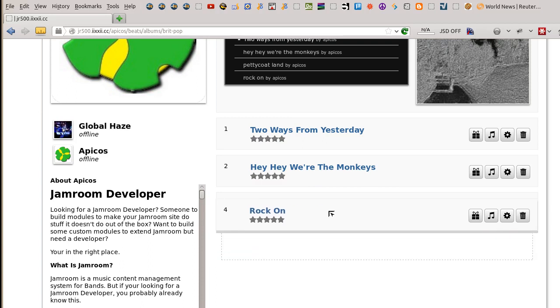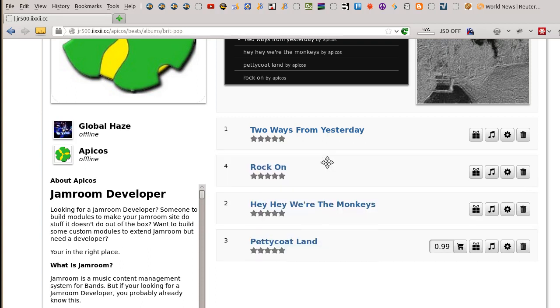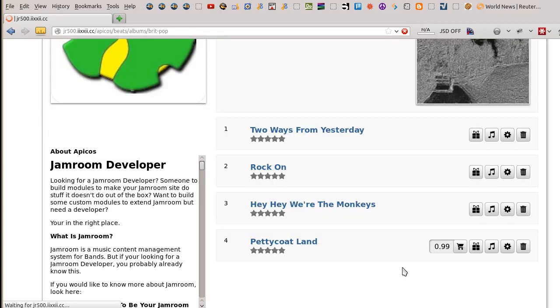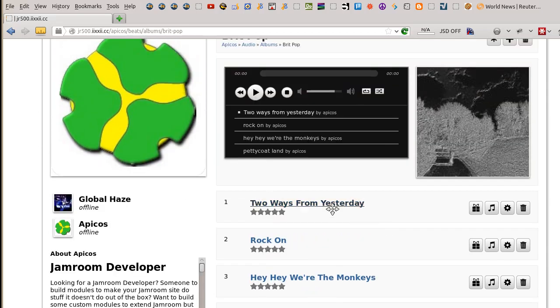You just click on it and move it, let it go, and then hit refresh for the page. And that'll change the order of the songs in the album.